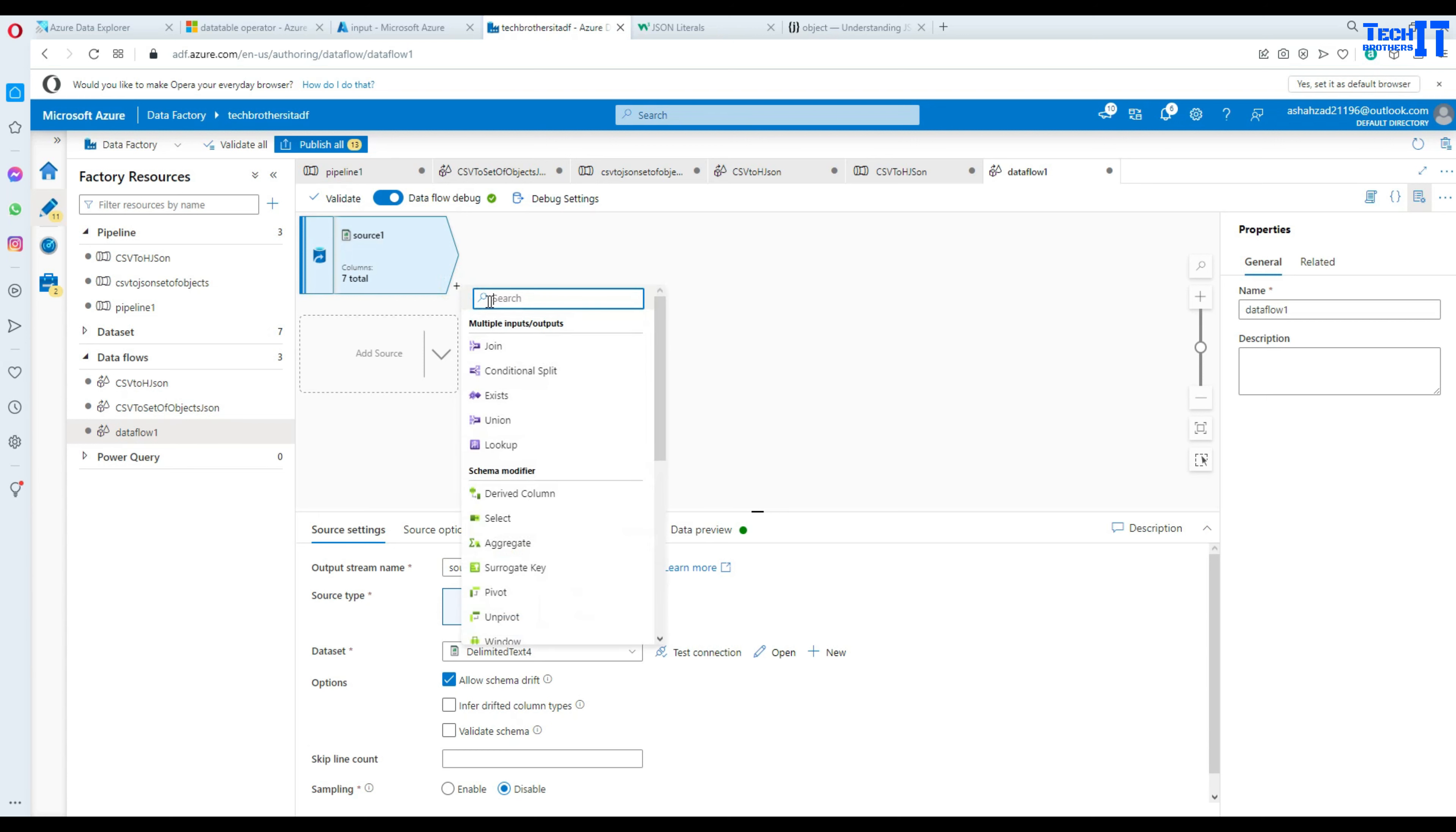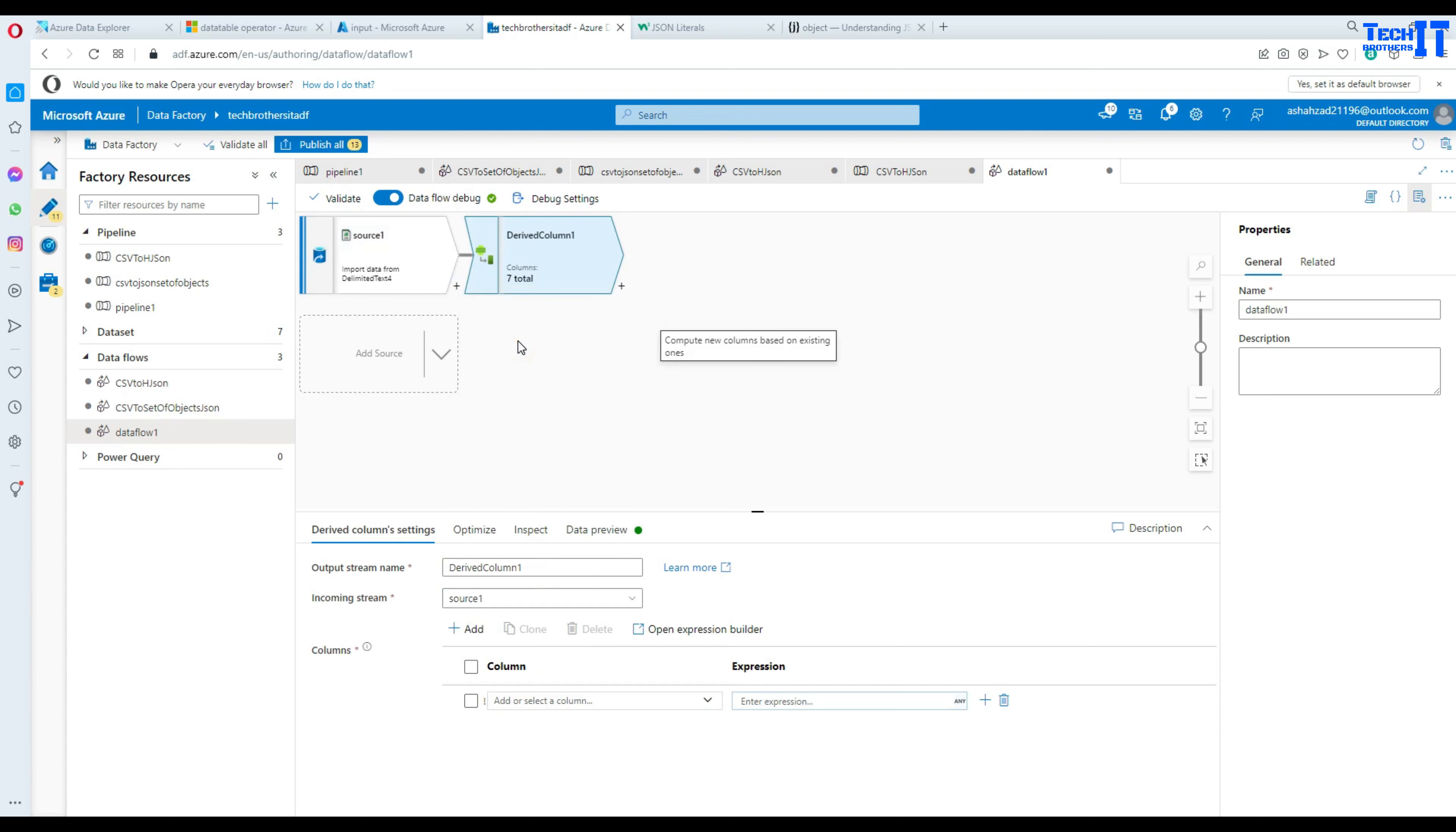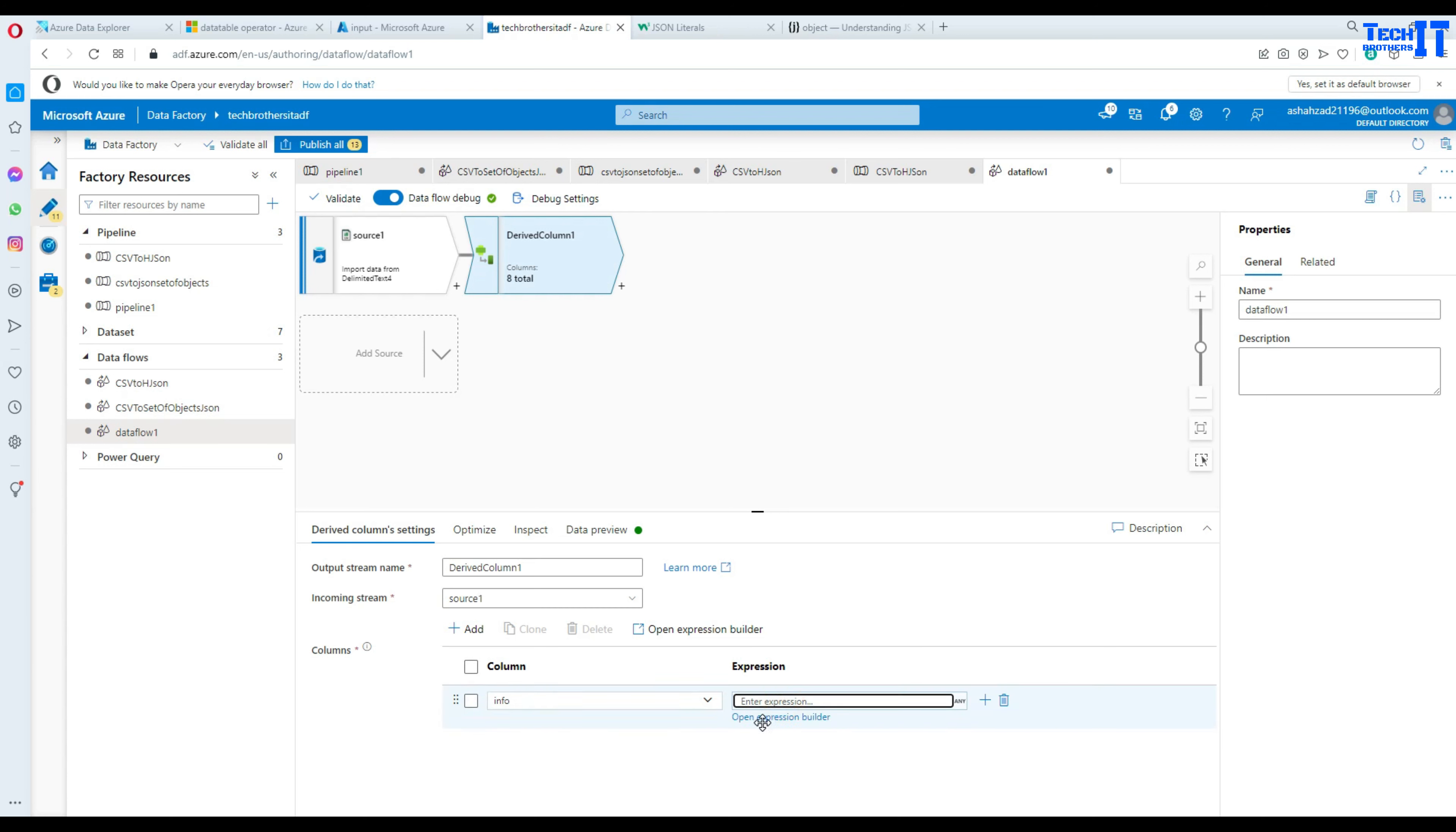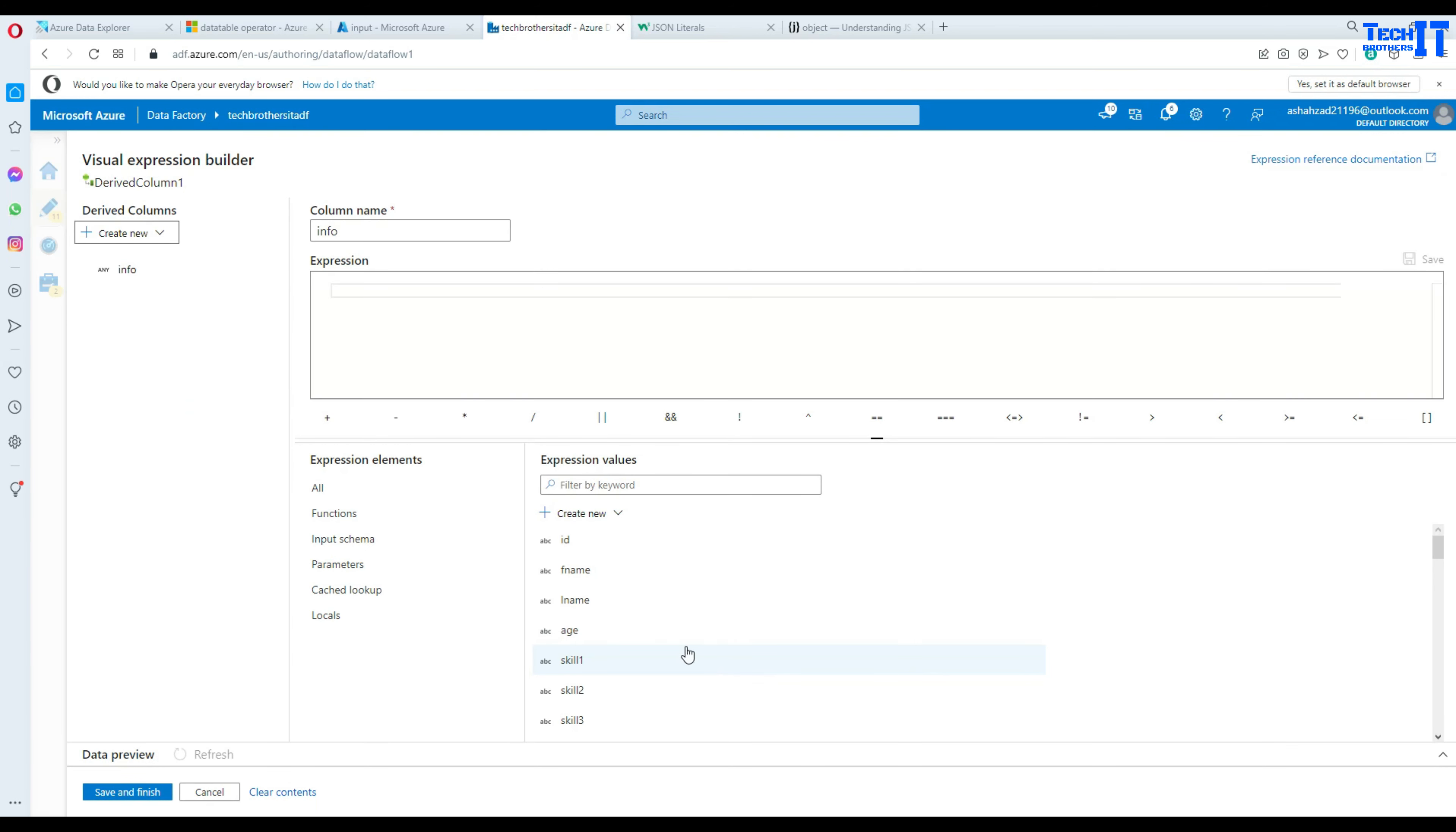Now our data is ready and what we need to do next, we are going to add a derived column. So we add derived column and here we will add a new column. Now we will be adding a hierarchy and I'm going to create info objects here. Go to the expression builder.